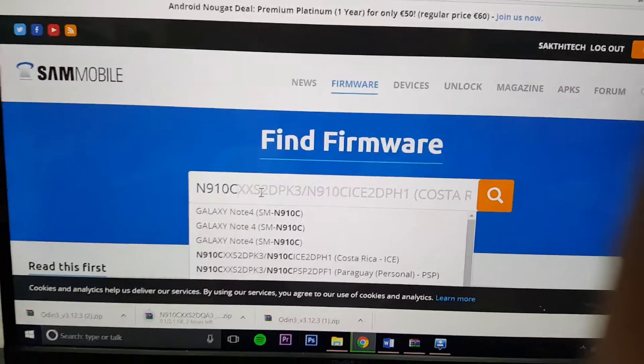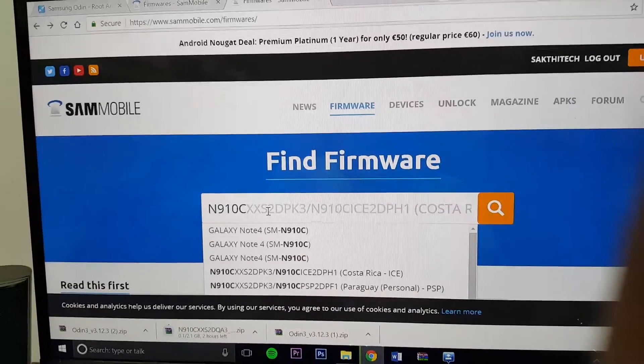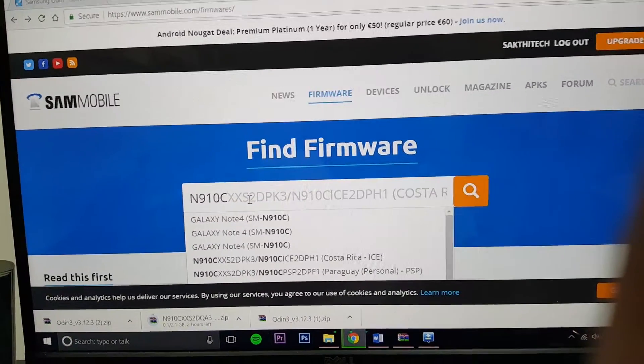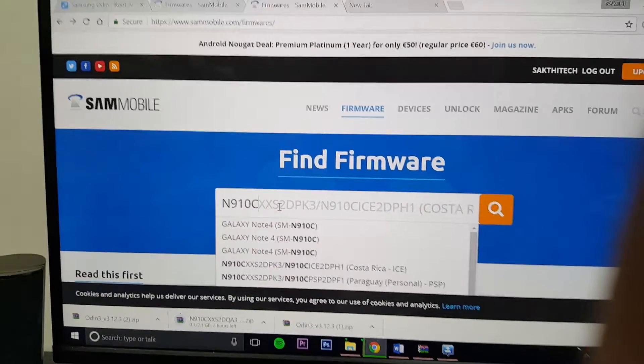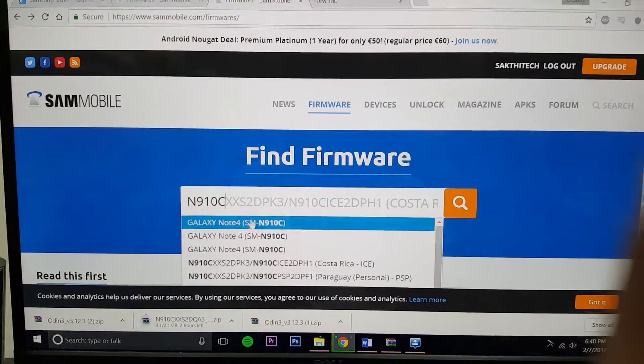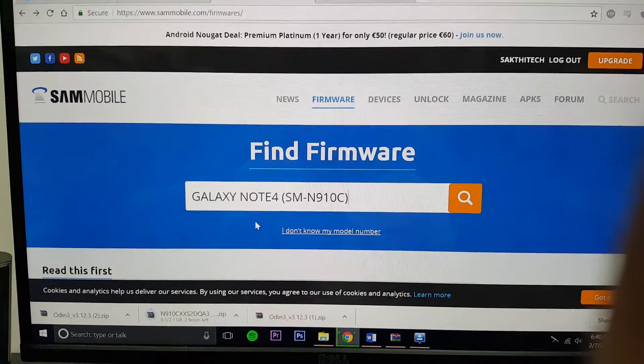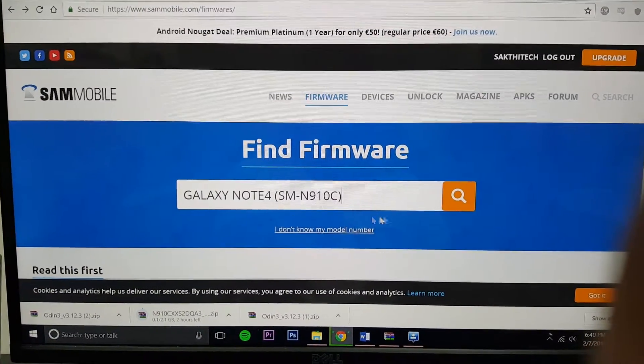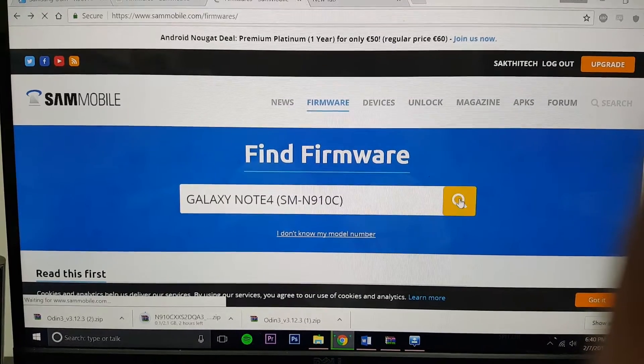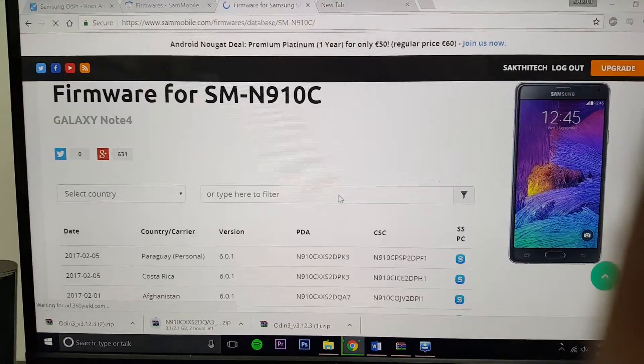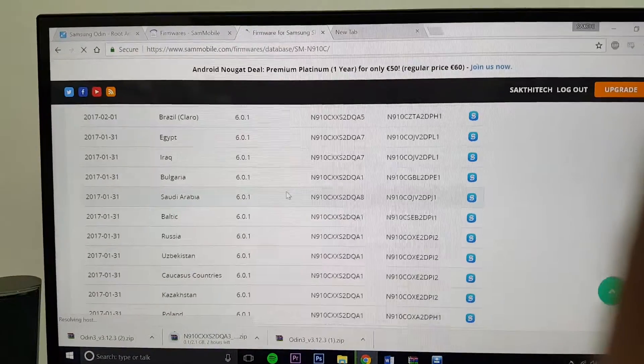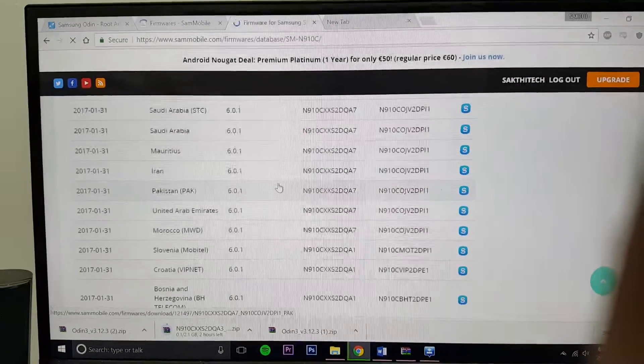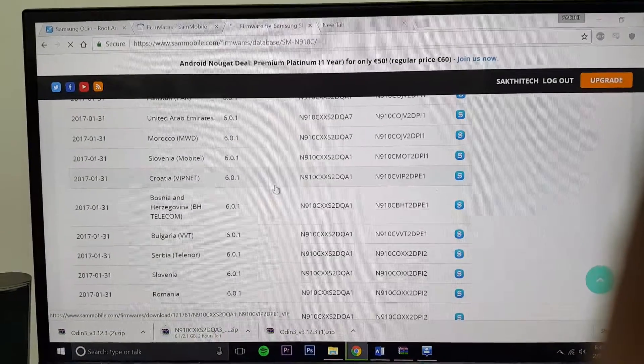Now if you're not sure about your model number, just go to your smartphone and go to settings and about device. It should be there, the model number. For my smartphone it's N910C. And I'll click it and press search. I should be greeted with the countries respective firmware. Search for your own country's one.